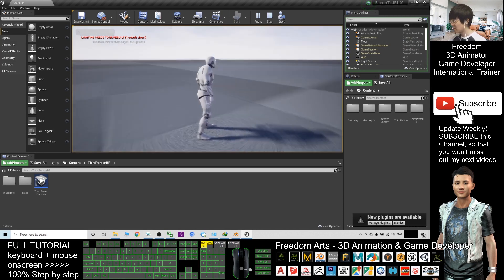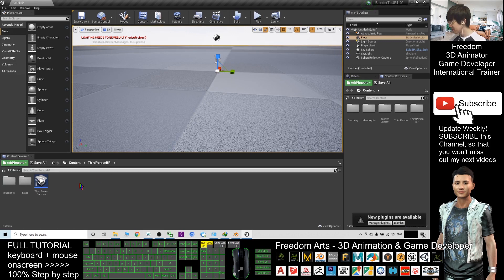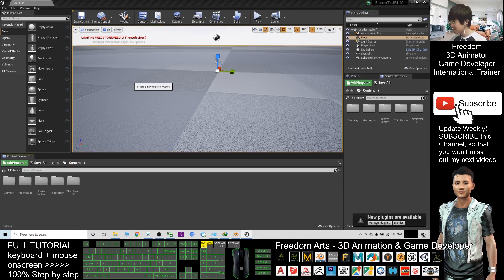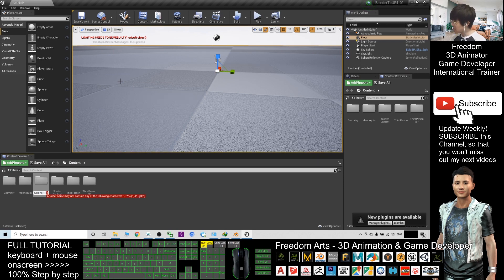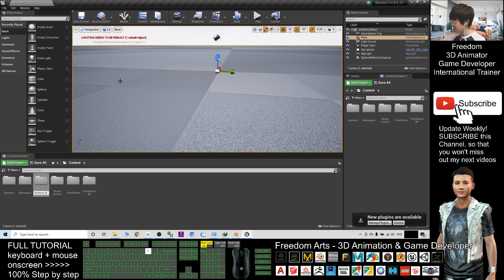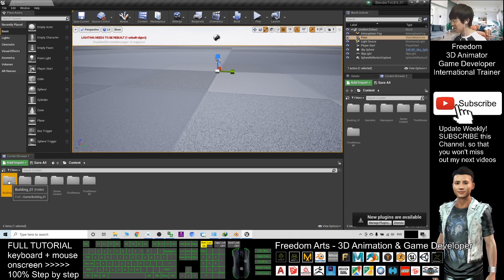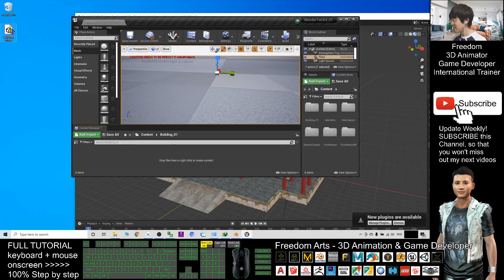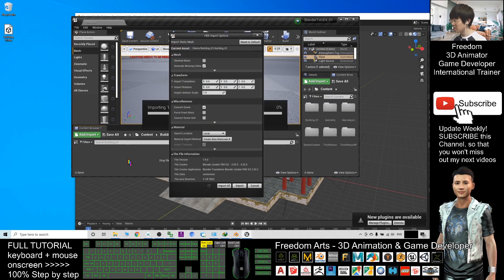So now here, click the Contents. I will open a new folder. I will name it building_01. I double-click in, and I import this FBX file. Drag it in here and import.